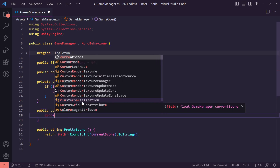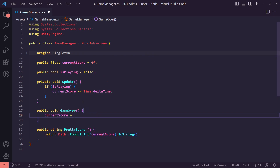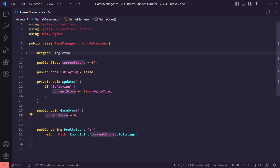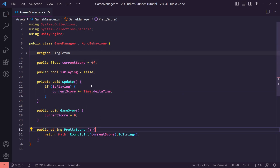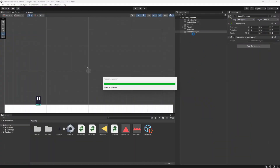We also want a public void called 'GameOver', which will be called when our player dies. We're just going to set currentScore back to zero. In the future we'll add a high score system to this as well, so once we get a new high score we'll create and save it. That's all we need for our Game Manager for now.